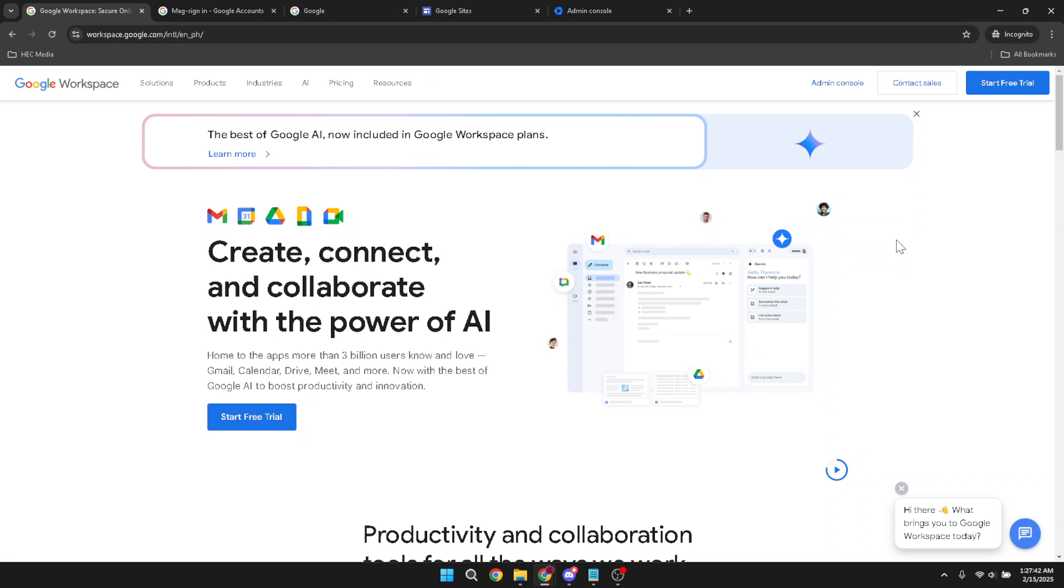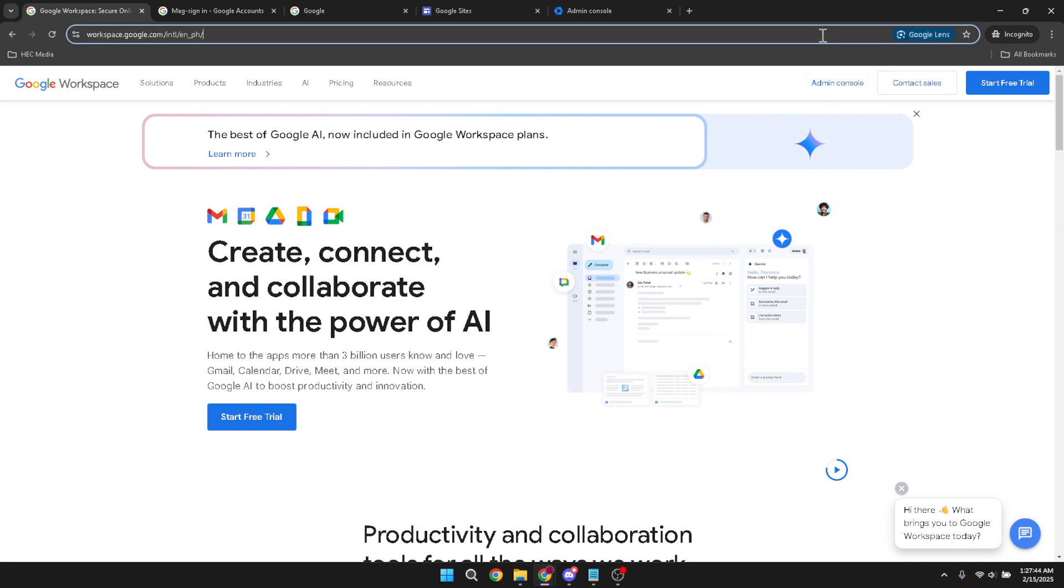First, we need to head over to Google Workspace, the suite that offers everything you might need for business productivity. Once there, you'll want to find and click on the admin console. This is where all the magic happens, the nerve center for managing your business's digital needs.